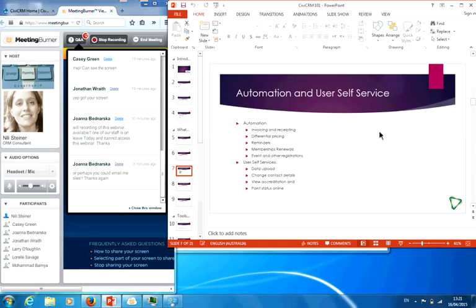The automation includes user self-service. You can automate your invoicing and receiving. You can implement differential pricing — when you put an event online, you can say this is the price for non-members and this is the price for members, so the system decides in advance which pricing to show based on whether the person logging in is a member. There are many scheduled reminders you can set for membership renewals, upcoming events, and anything else. User reminders are email reminders, but you can also add an SMS provider, and then messages can be texted to people when you want.